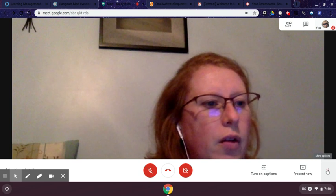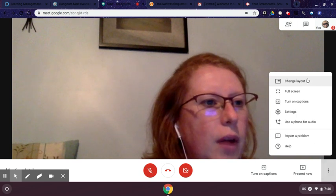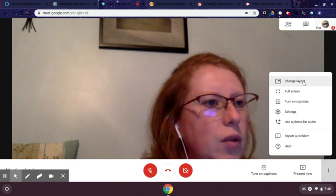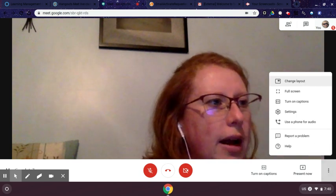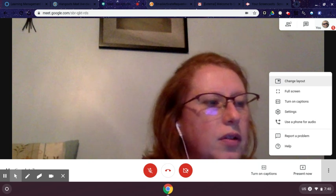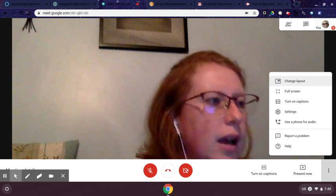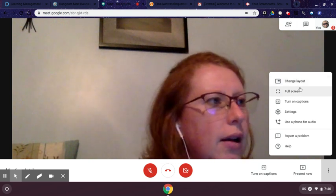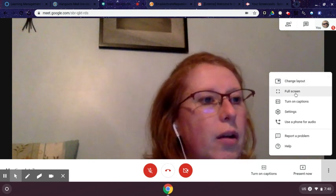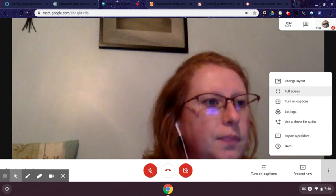Over here in the three dots, you have a few options. If you need to change the layout, you might end up with a grid of students on your screen. You can change the layout so your teacher is full screen, and if your screen is not already full screen, you can turn that on here.